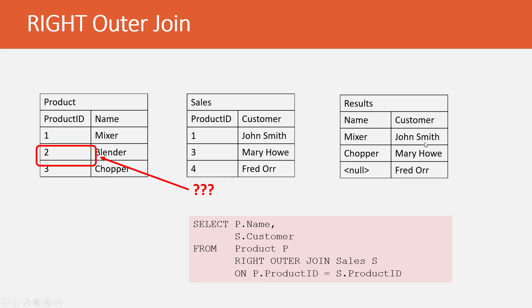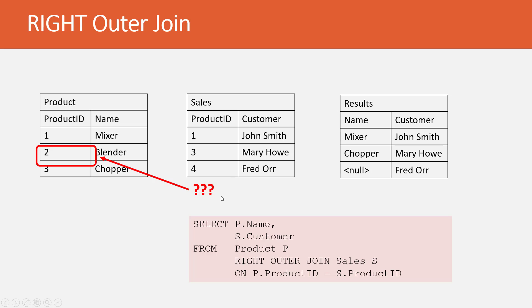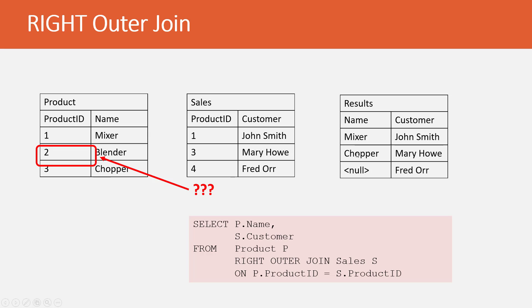You'll see where we have the name John Smith for mixer, because that matched, of course, Mary Howe with the chopper, row three. And then, notice Fred Orr is a customer. He's a customer that never bought anything. So, we have a customer with no product. And then, of course, there's this product that has no customer. It does not show up because, in our case here, it's not part of the scheme of match everything from sales and then try to match a product. The right outer join is pulling in every row from sales and then trying to match something from product. So, that's why the result is showing every row from sales. And then, there's a blank for Fred Orr.